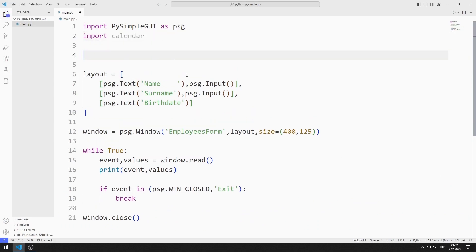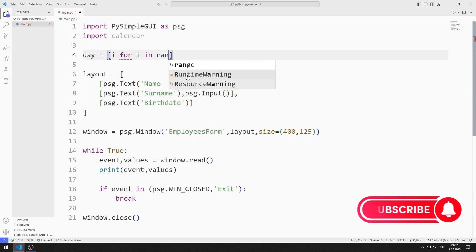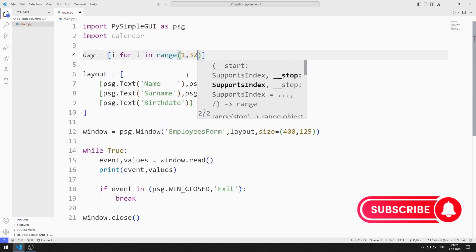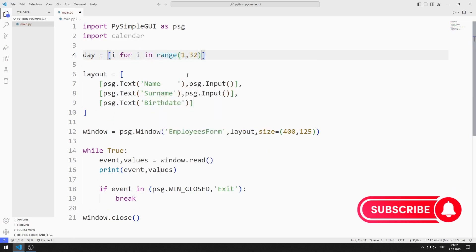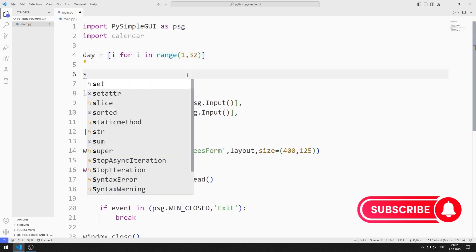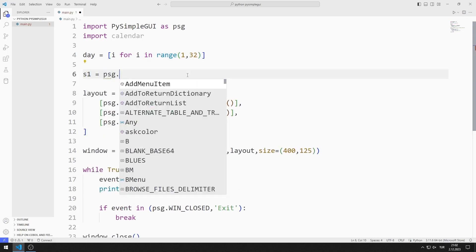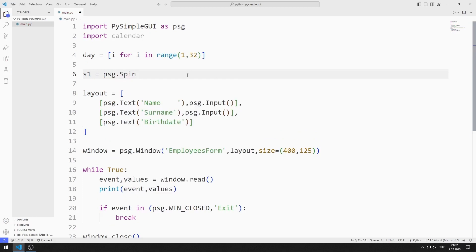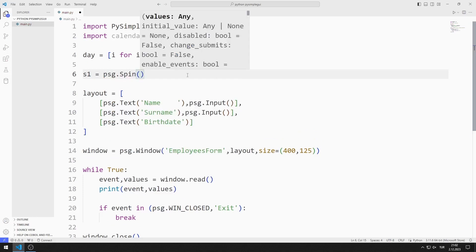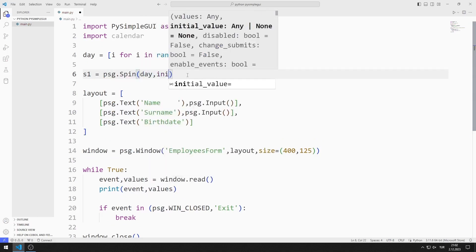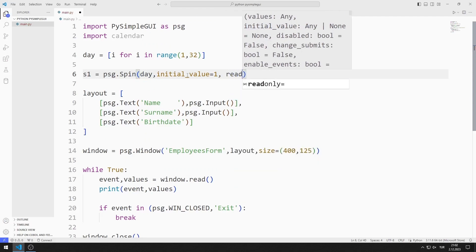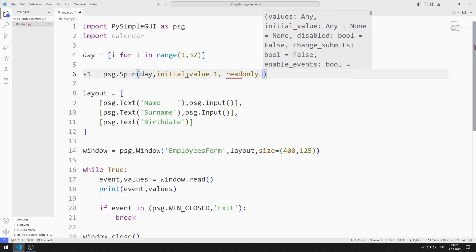Now I will create the spin objects. I'm creating a list containing numbers between 1 and 32 using a for loop. I will use this list in the spin object for day. I send the day list, initial value, read-only, size, and enable-events values to the spin function.